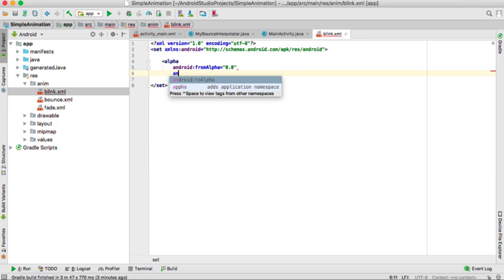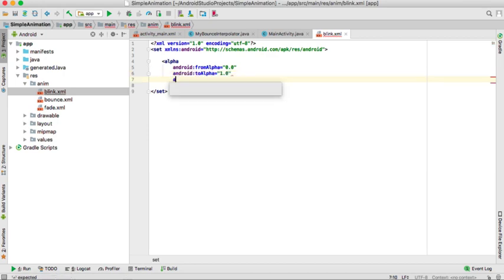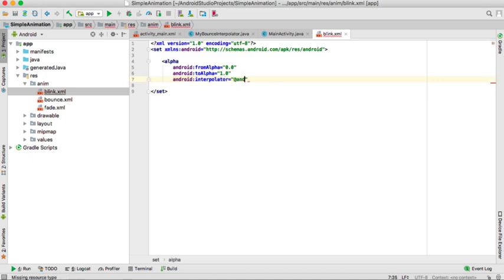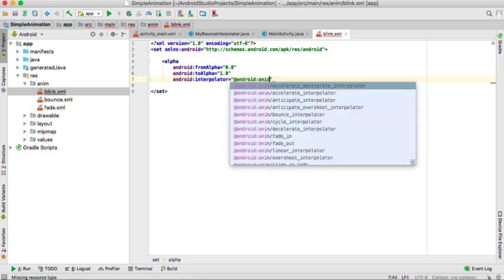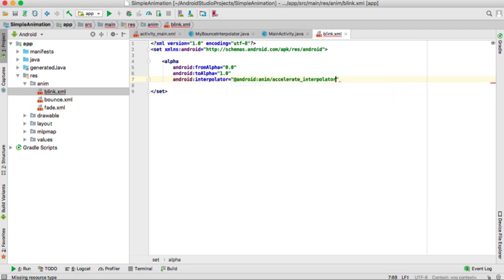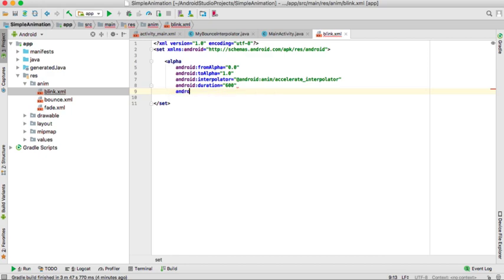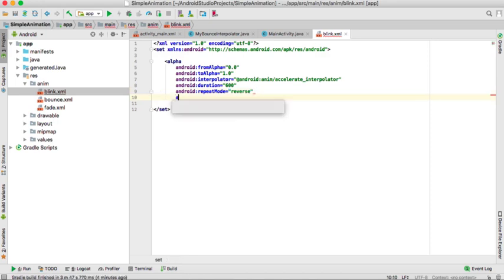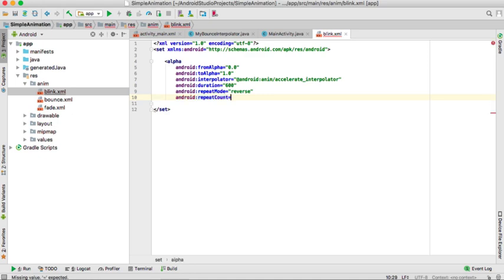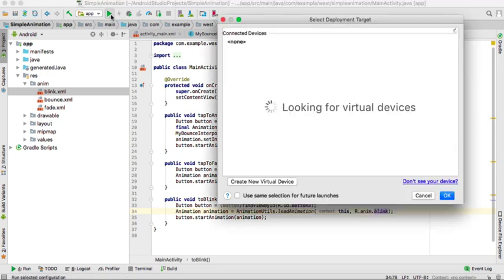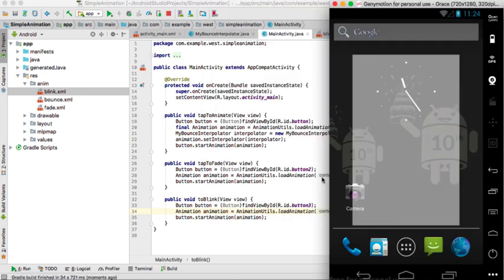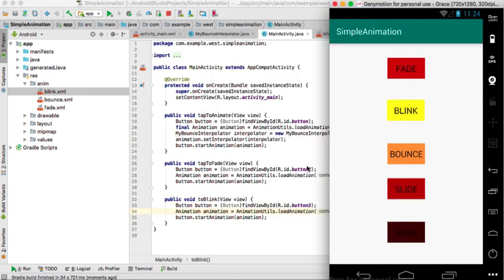The beginning will be 0 and the final will be 1. I will give it an interpolator. So it's add android anim accelerate interpolator. And we'll give it a duration of 600. The repeat mode is reverse and the repeat count will make it keep on blinking. So the count will be infinite. When we try to run on our emulator here and try to tap that, you see that it's blinking.